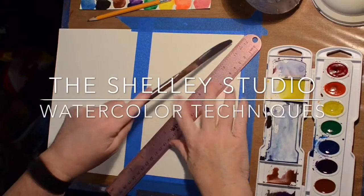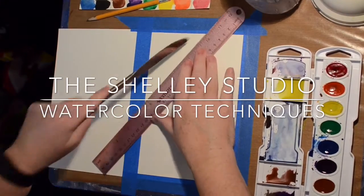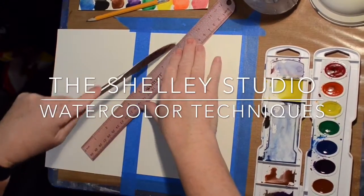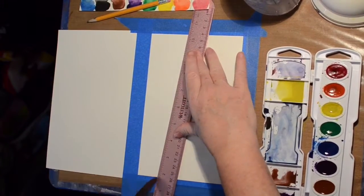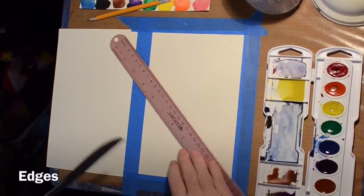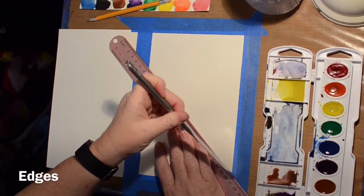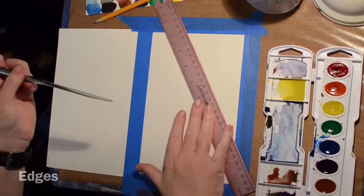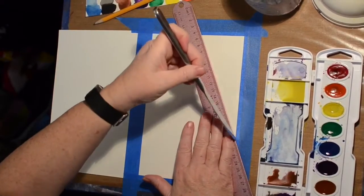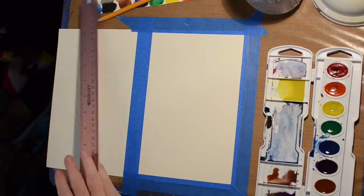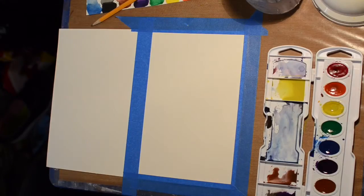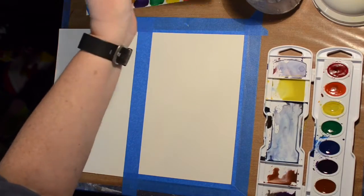Hi! Welcome to the Shelley Studio and today is another watercolor technique. This one I'm calling edges and what I'm doing right now is creating a crease in the paper using the back of a butter knife.